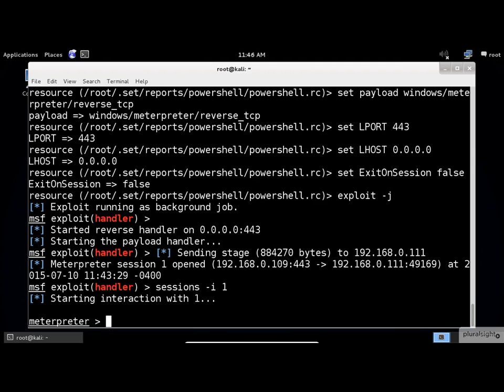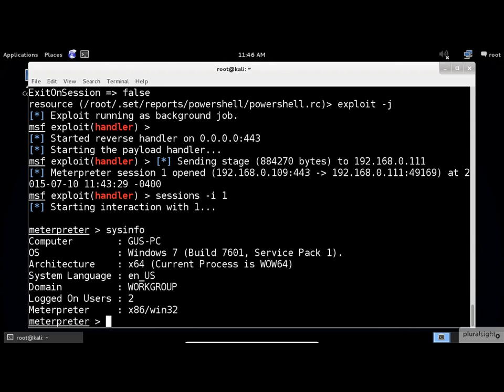Let's test the sysinfo command. Indeed, this is our victim's machine.